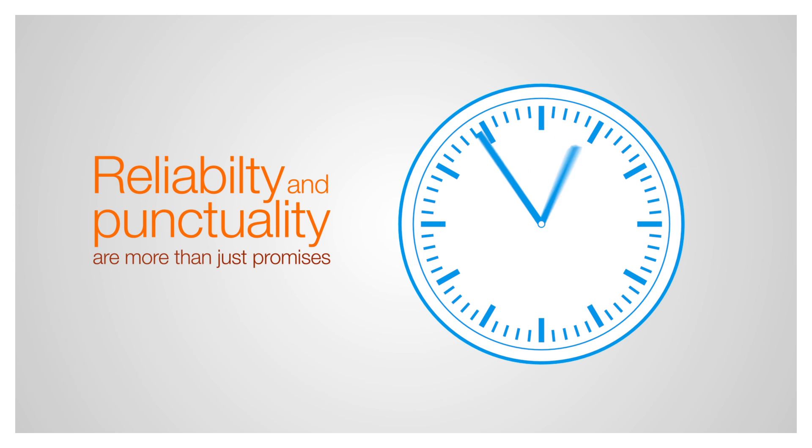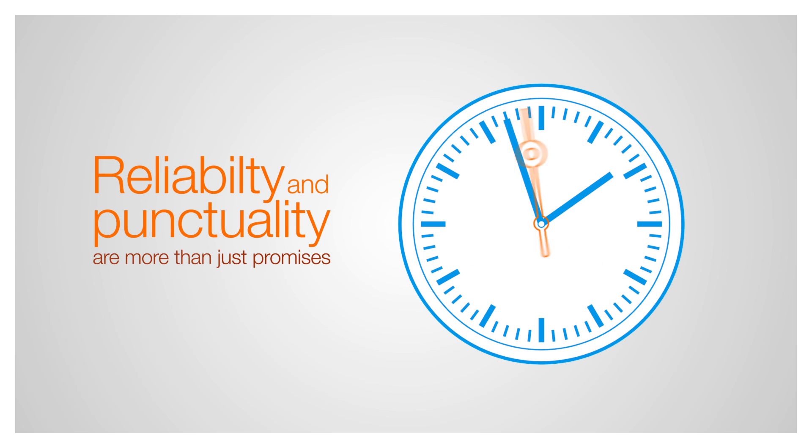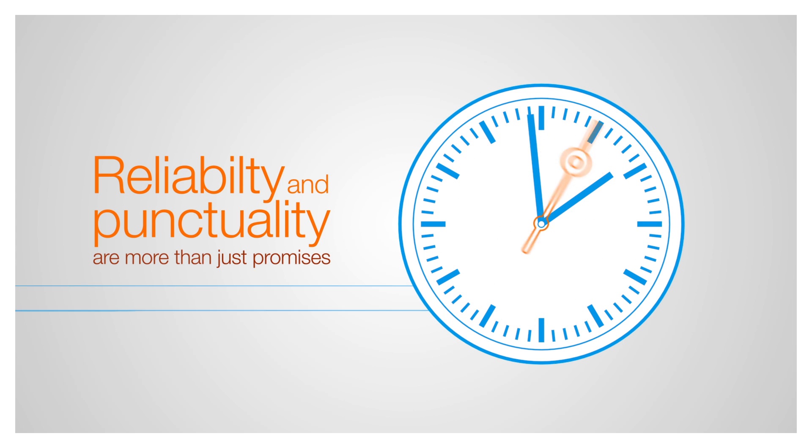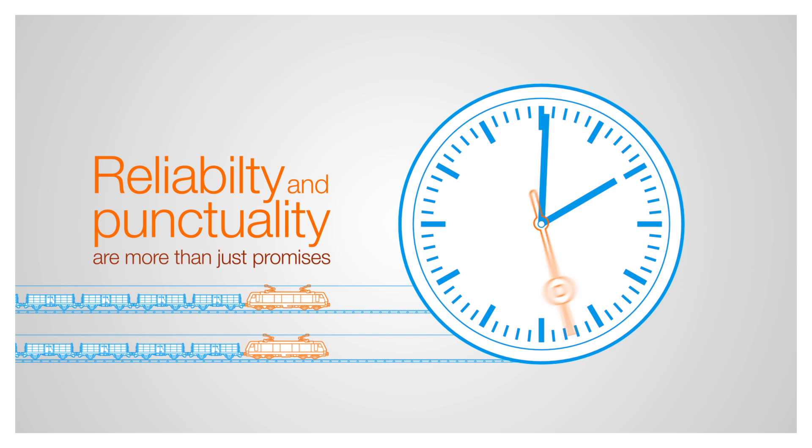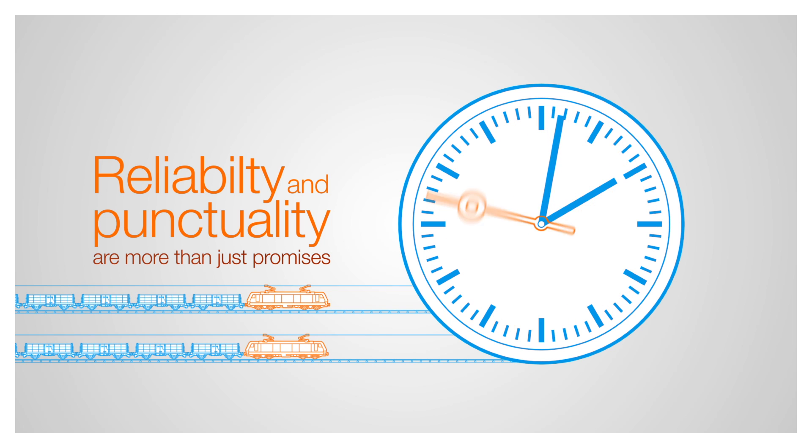High reliability and punctuality are key factors for operators. Our premium technology reduces downtime, optimises maintenance costs and ensures excellent performance.